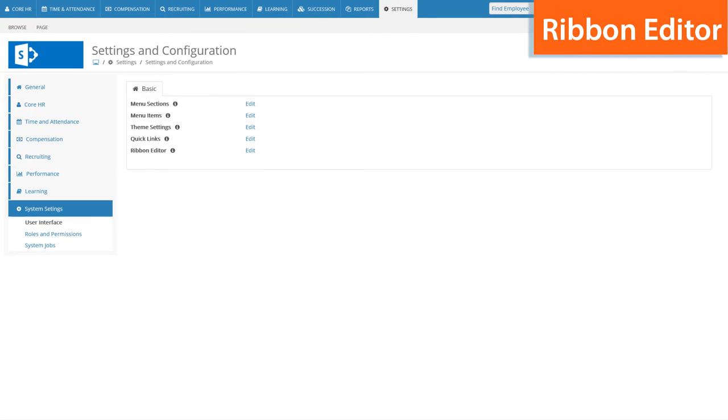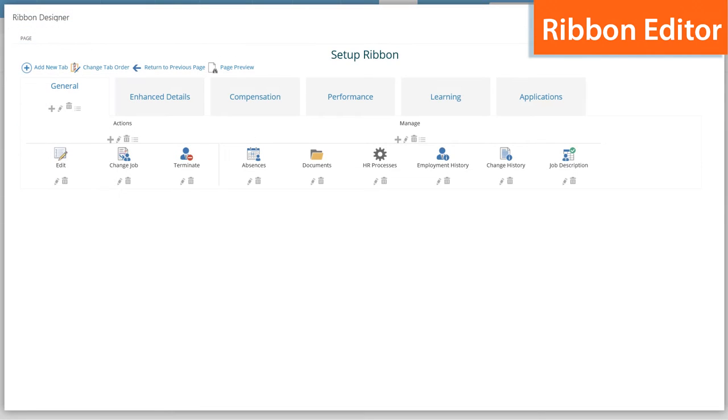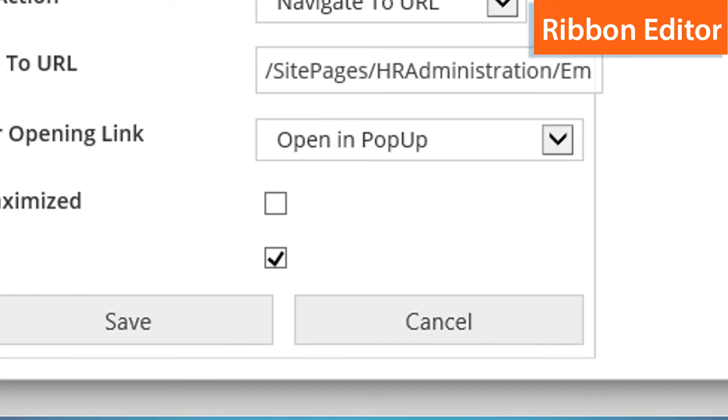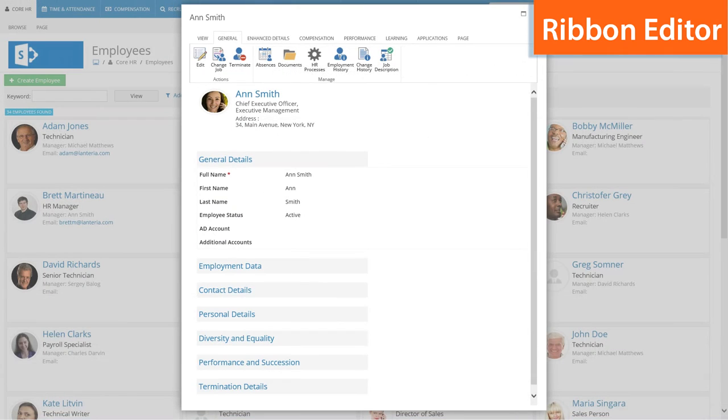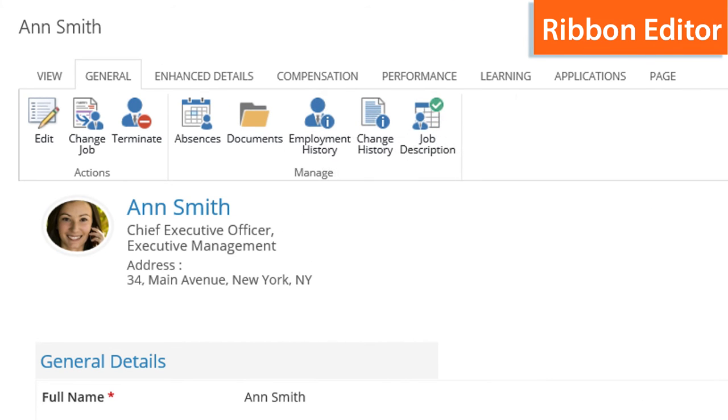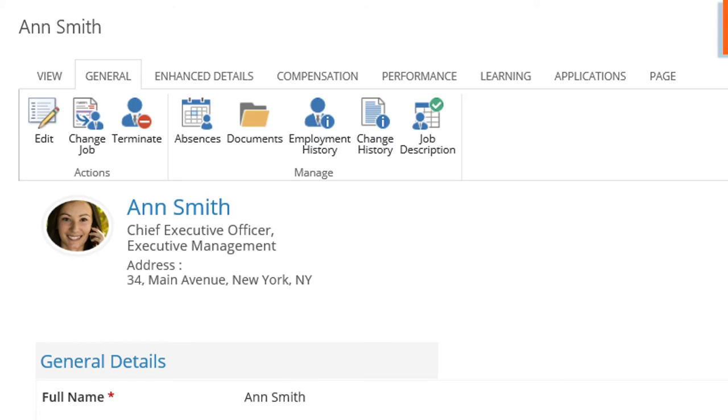HR managers will definitely appreciate the new system's ability to customize forms using ribbon editor. With ribbon editor you can deactivate and hide tabs, groups and actions on the ribbon instead of deleting them if the functionality is not needed at the moment.